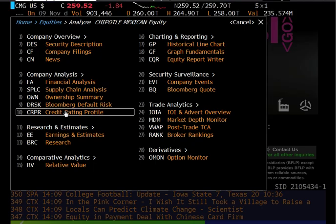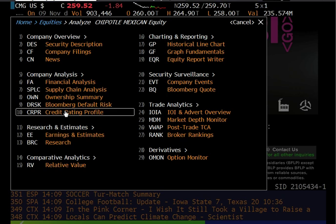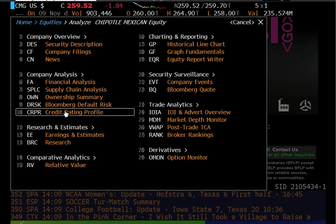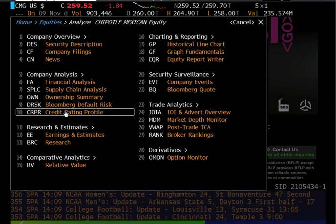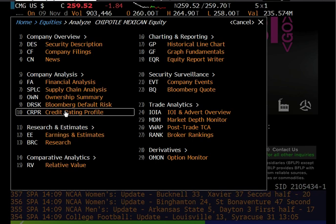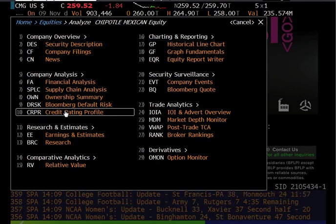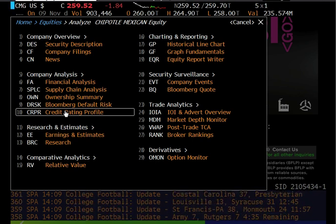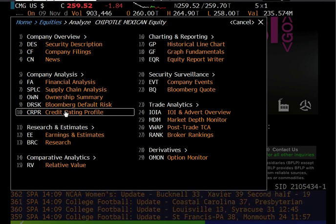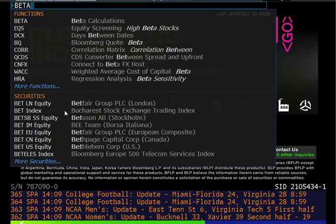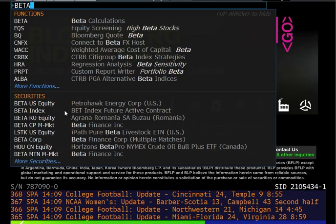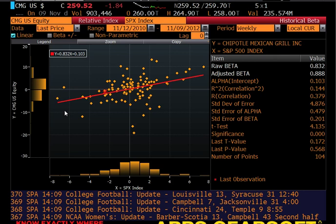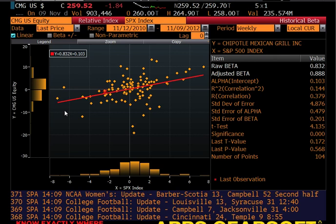It'll bring you to the menu for options to analyze equity. Bloomberg works on shortcodes, so you can either type in the code or click on one of the menu items. For the EIC, you'd want to do beta — that's the shortcode in Bloomberg for beta. Hit enter and it will bring you to the beta screen.